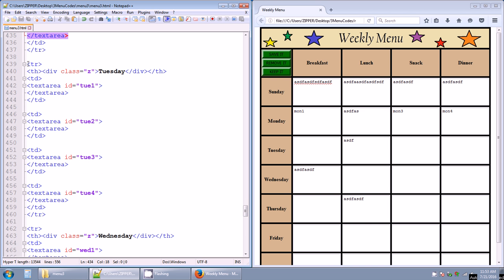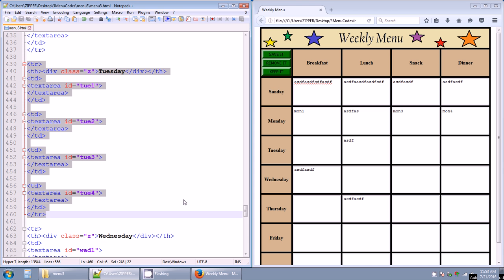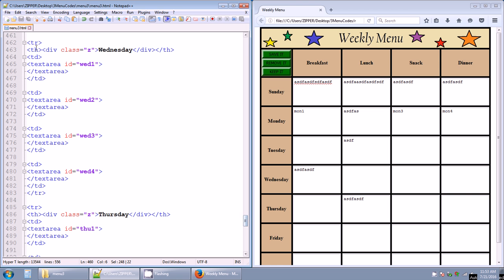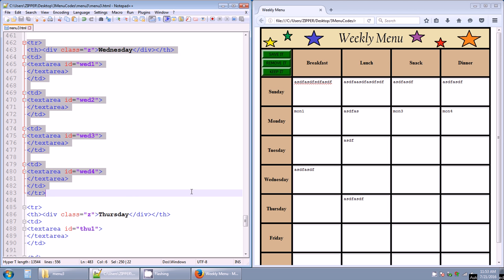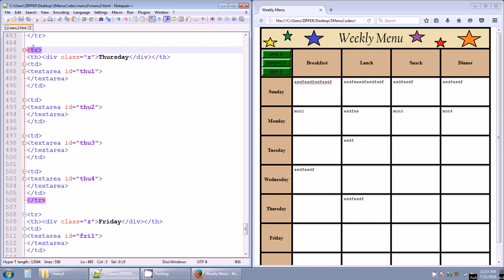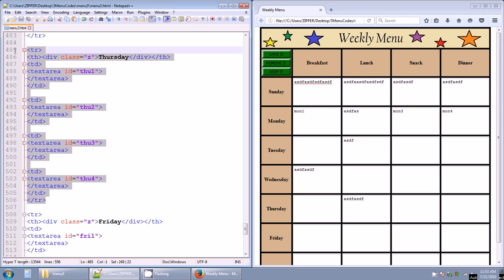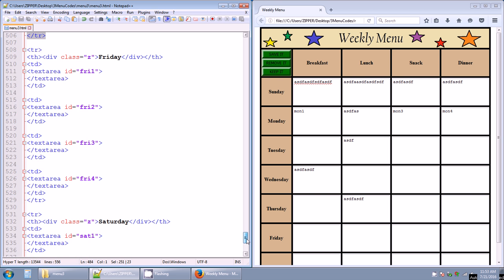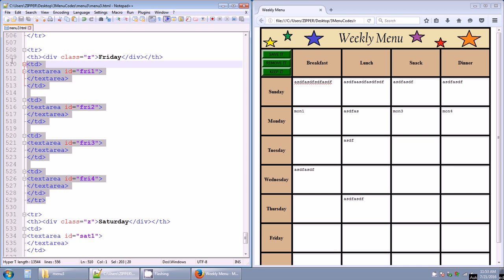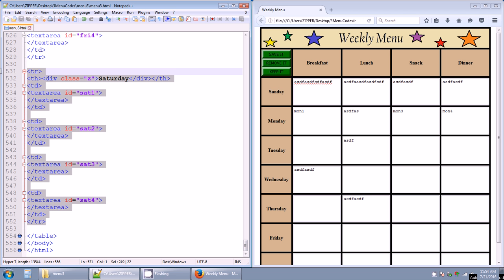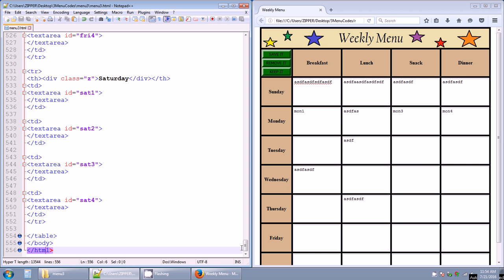You copy and paste that whole row structure for Tuesday, then Wednesday — changing the IDs accordingly. Then another table row for Thursday with Thursday IDs, the table row for Friday, and the table row for Saturday. Then end table, end body, end HTML.